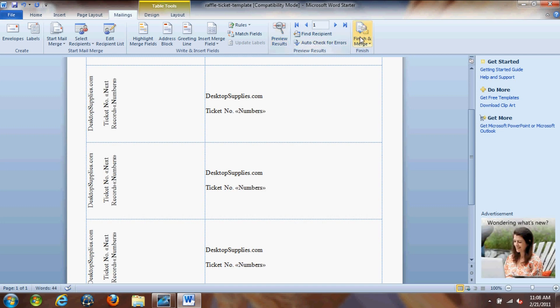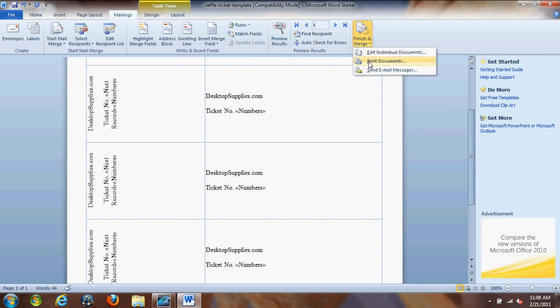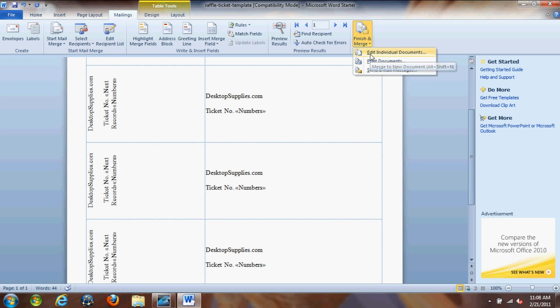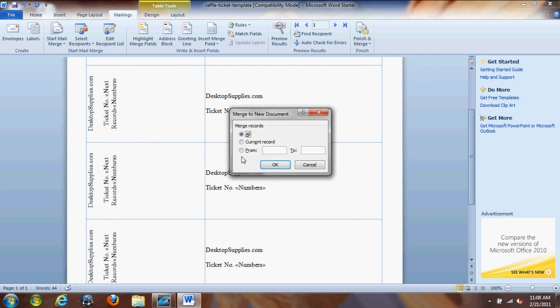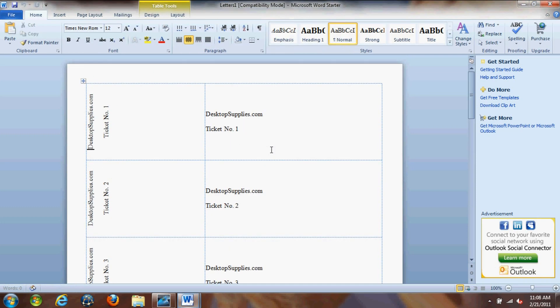Now we're going to just finish and merge and we're going to click on edit individual documents and that's going to actually load another Microsoft Word file with our records. Our number series file contains 10,000 records, 10,000 numbers. So you might want to change it to something more suitable. We're just going to do one to 100 right now for demonstration purposes.